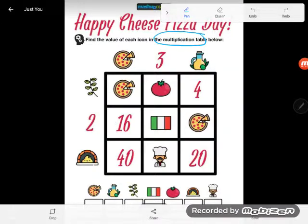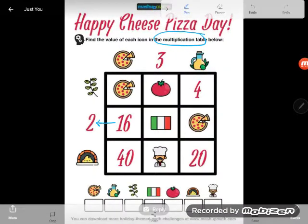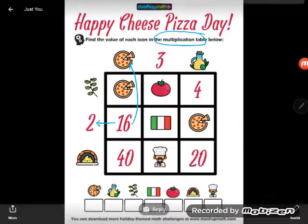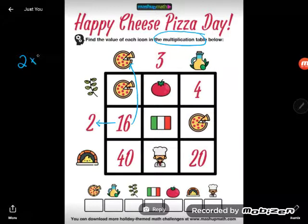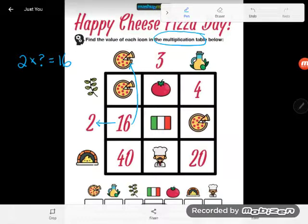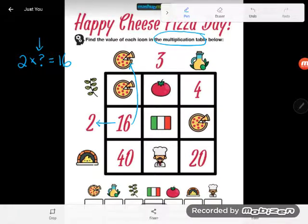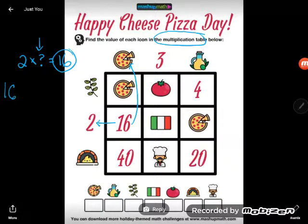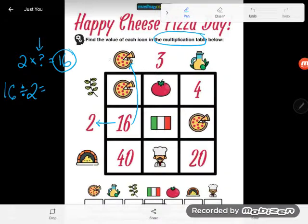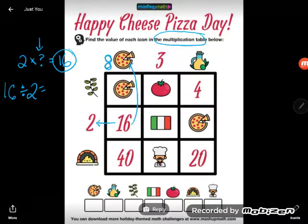Here's what I notice first: 2 times cheese pizza equals 16. So 2 times something equals 16. If you know your multiplication facts, that's easy. But if you don't, you can do the opposite — use division. Start with the answer, 16, and divide by the piece you know, 2. So 16 divided by 2 equals 8, or another way to think of it: 2 times 8 equals 16.